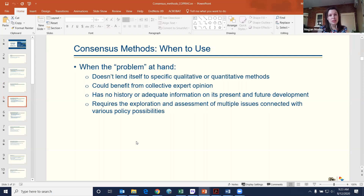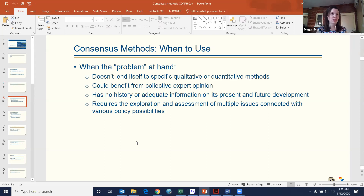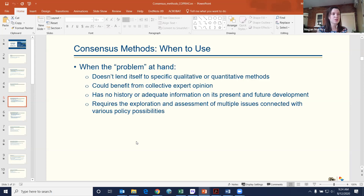Situations when you might use a consensus method include when the problem doesn't really lend itself to either a qualitative or quantitative approach. When you want to engage experts and you don't have adequate information on the current state of something, or you need to project out what things will look like in the future — that might be a situation where you use a consensus method.